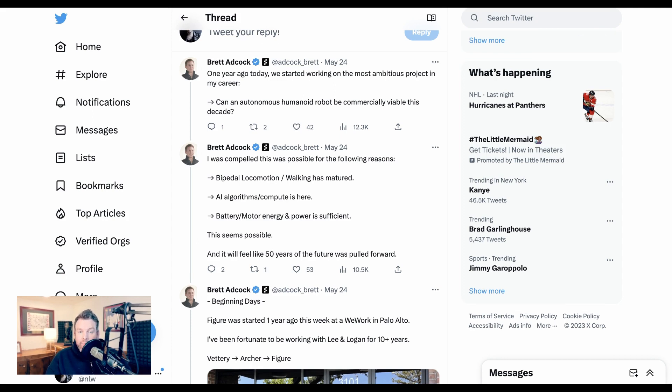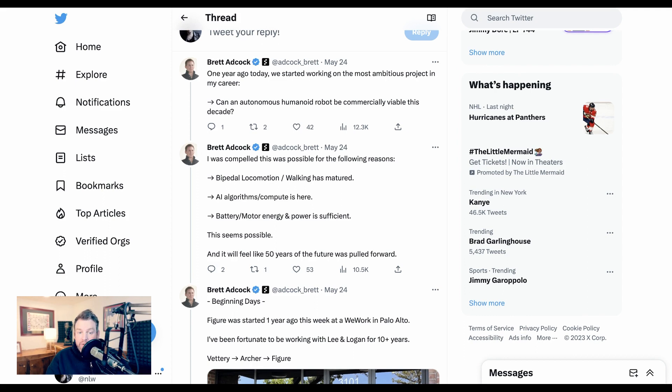Bipedal locomotion and walking has matured. AI algorithms and compute is here. Battery and motor energy and power is sufficient. This seems possible, and it will feel like 50 years of the future was pulled forward.